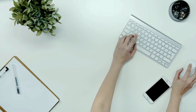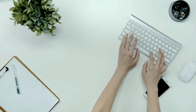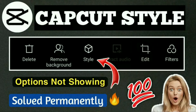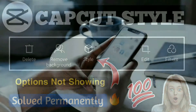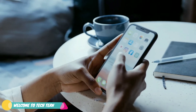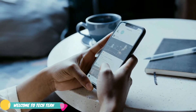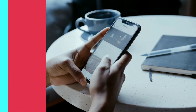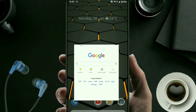Hello friends, welcome to Techton YouTube channel. My name is Mahendra. In this video I'll show you how to solve the CapCut style problem. Many CapCut application users are facing the style problem — styles not working on their phone. I'll show you the complete solution to this problem.